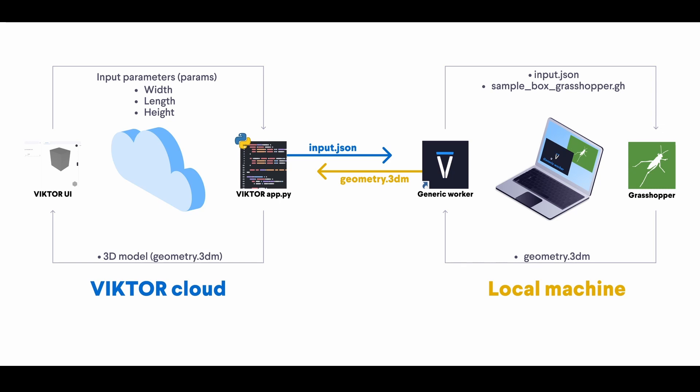Finally, it can return the output geometry to the worker, which in turn is sent back to the Victor UI where the user can see the output on the cloud.